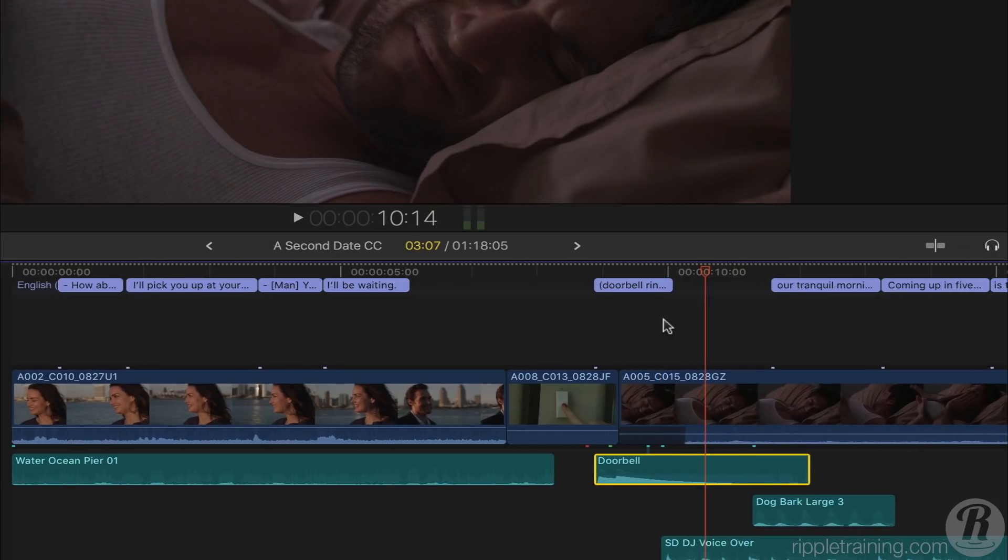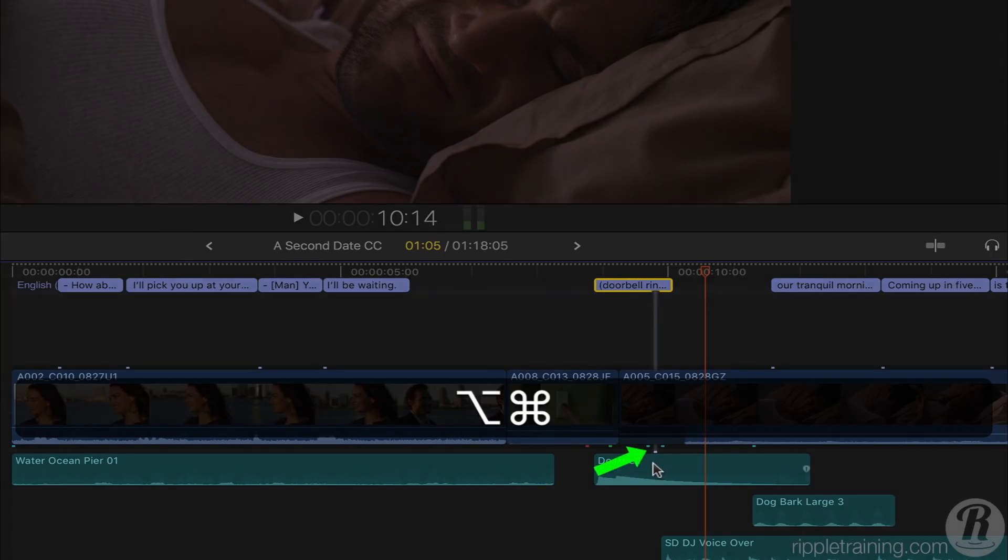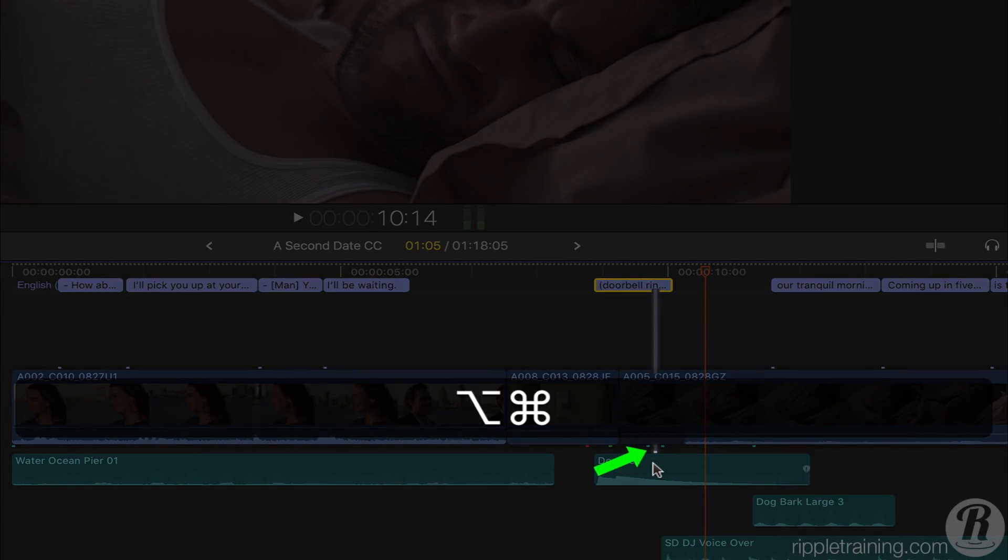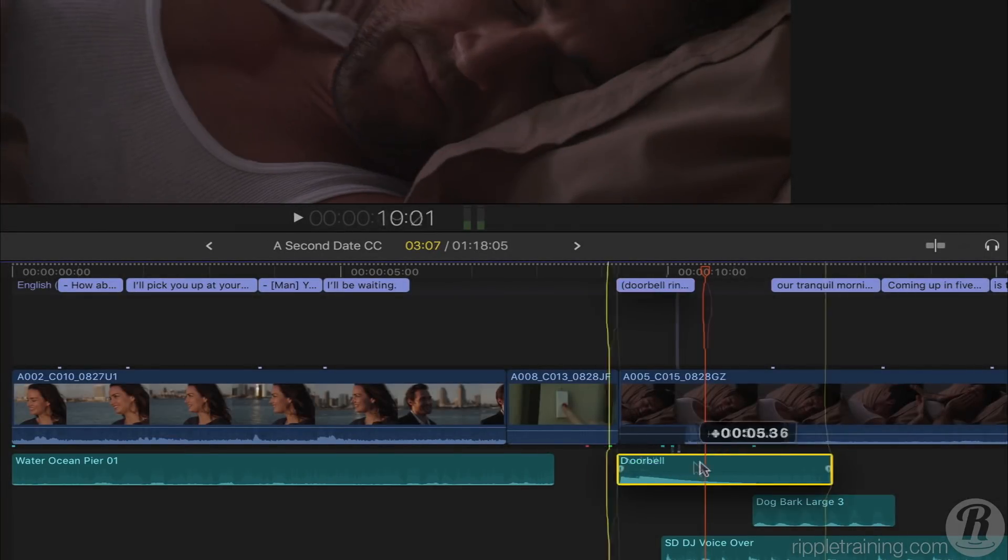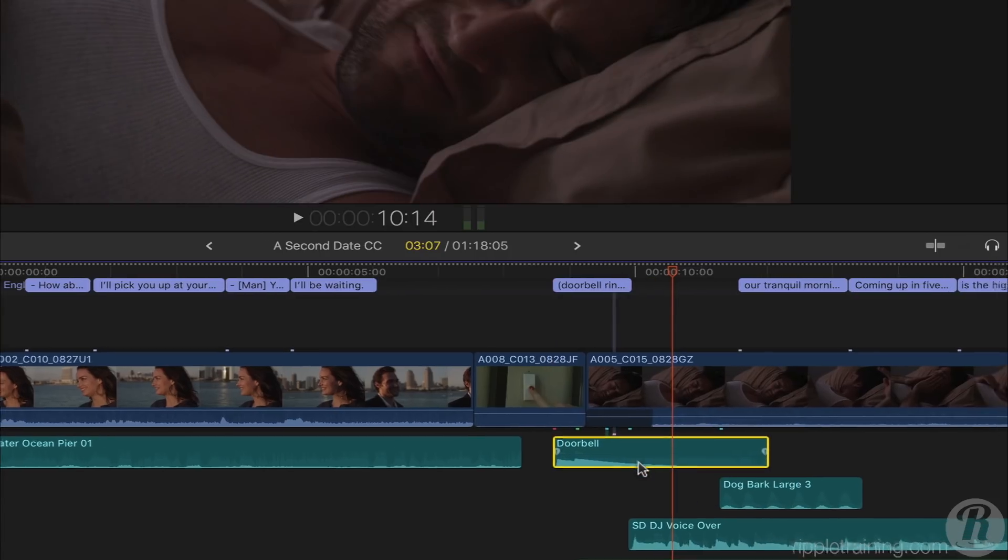All you need to do is select the caption that you want to move, hold down the Option and Command keys, and click on the audio clip you want it to connect to. Now, when I move that audio clip, the caption moves with it.